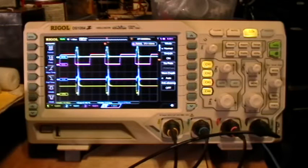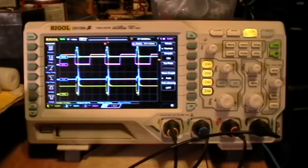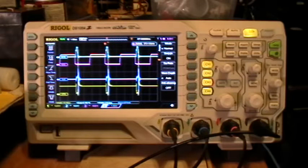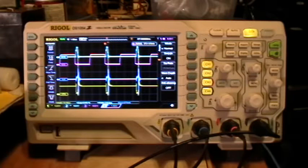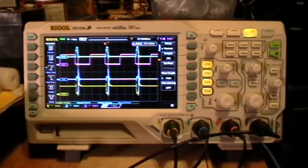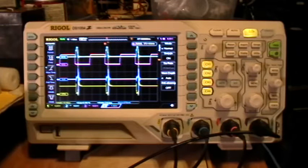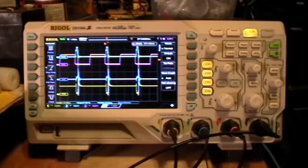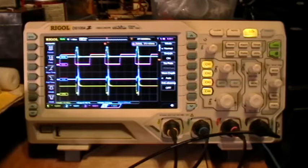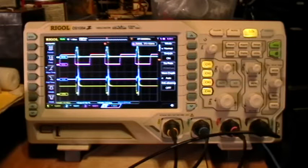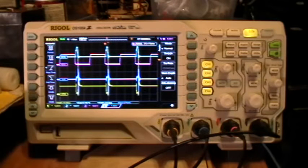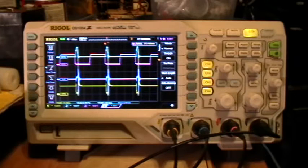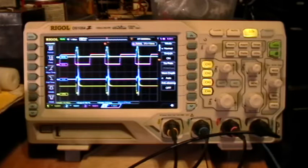In this demo I'm going to show remote control of the scope over the Telnet LAN connection, and I'm also going to show why one might want to use settings like persistence time and average acquire mode with different memory depths.